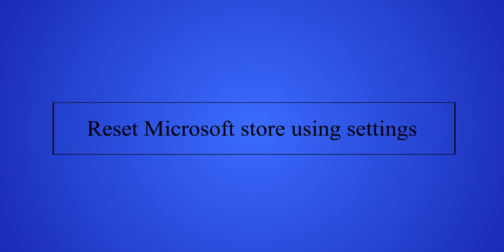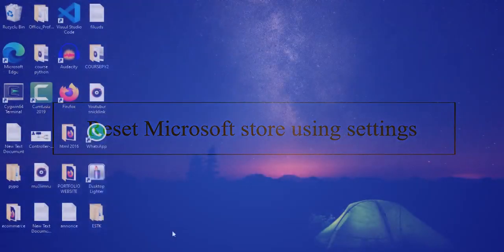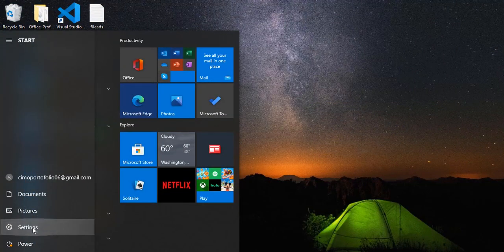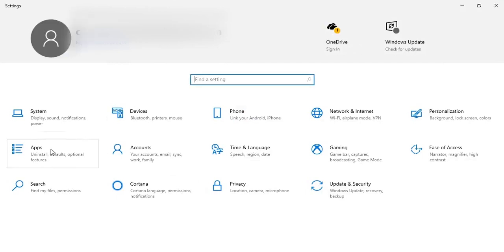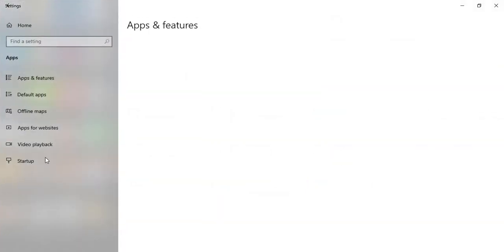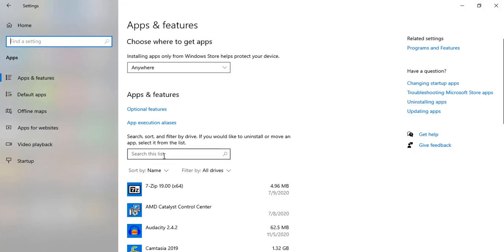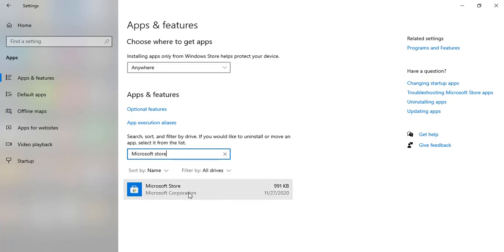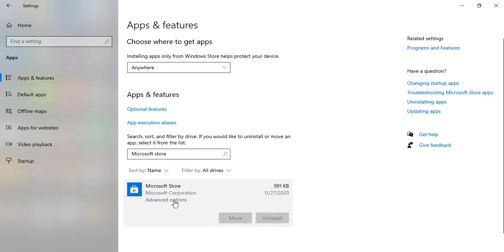Method number three is resetting Microsoft Store using Settings. Go to Settings from the Windows icon. Then go to the Apps option. Search the list for 'Microsoft Store.' It will show you Microsoft Store — click on it and go to Advanced Options.